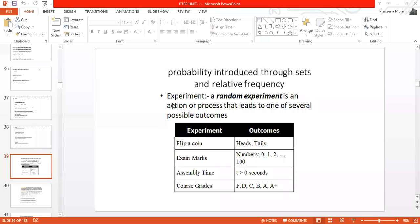Our main goal here is to obtain the mathematical model of an experiment. To do so, we are defining probability by using sets and relative frequency to obtain the mathematical model of the experiment.